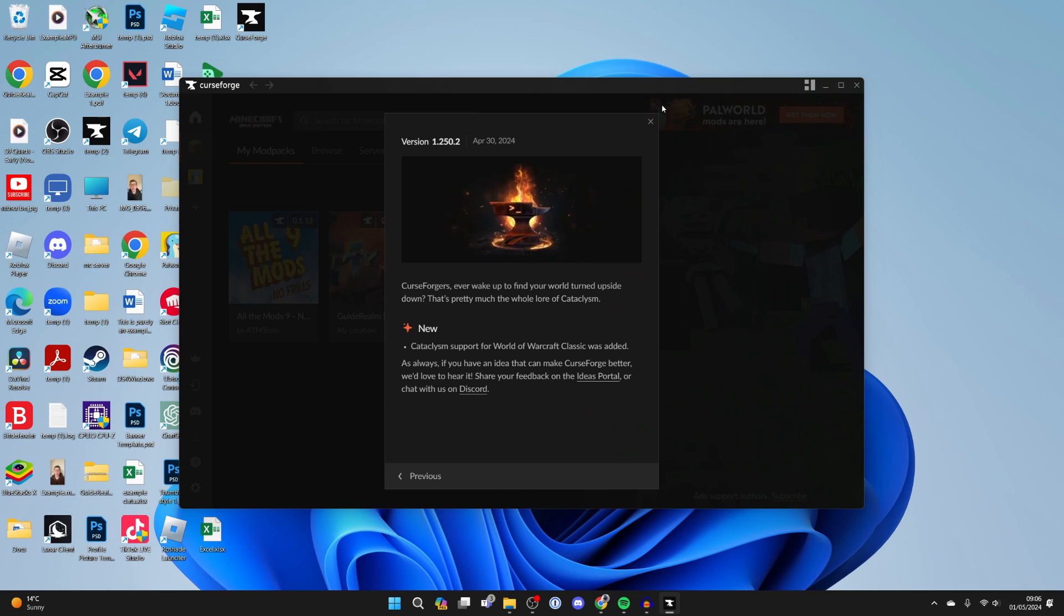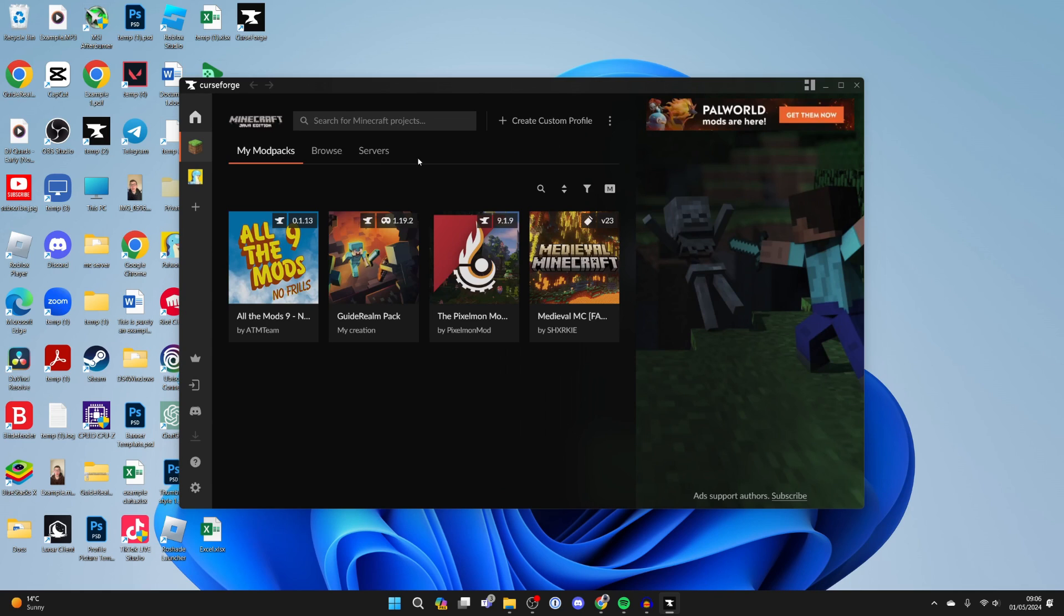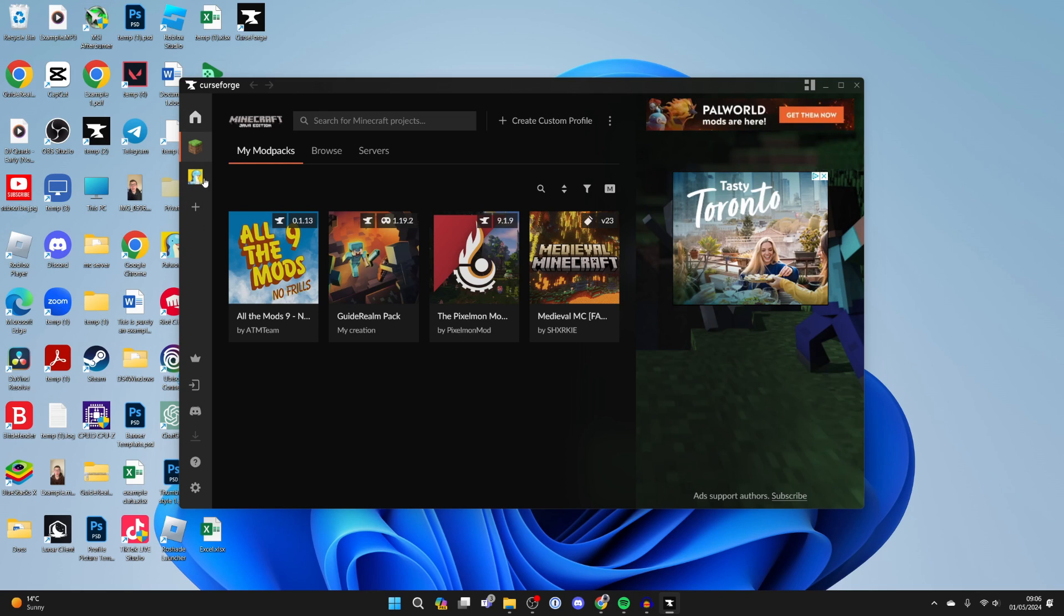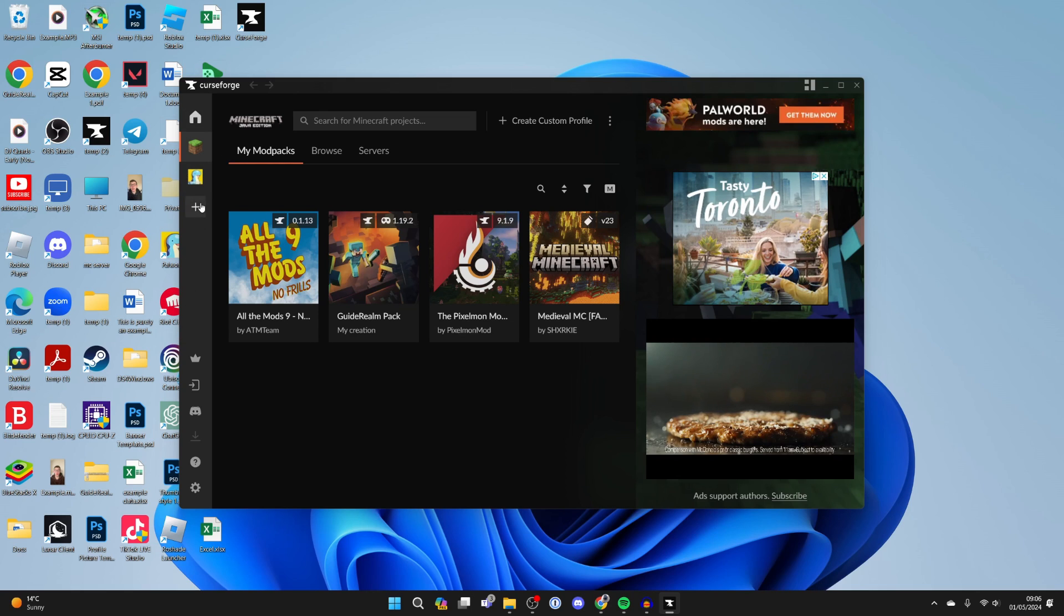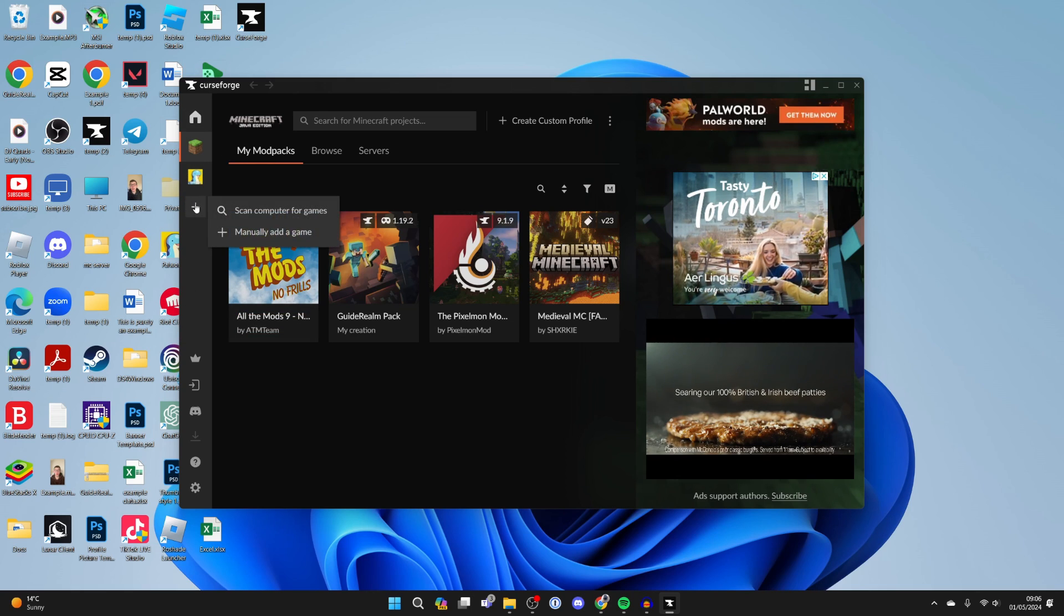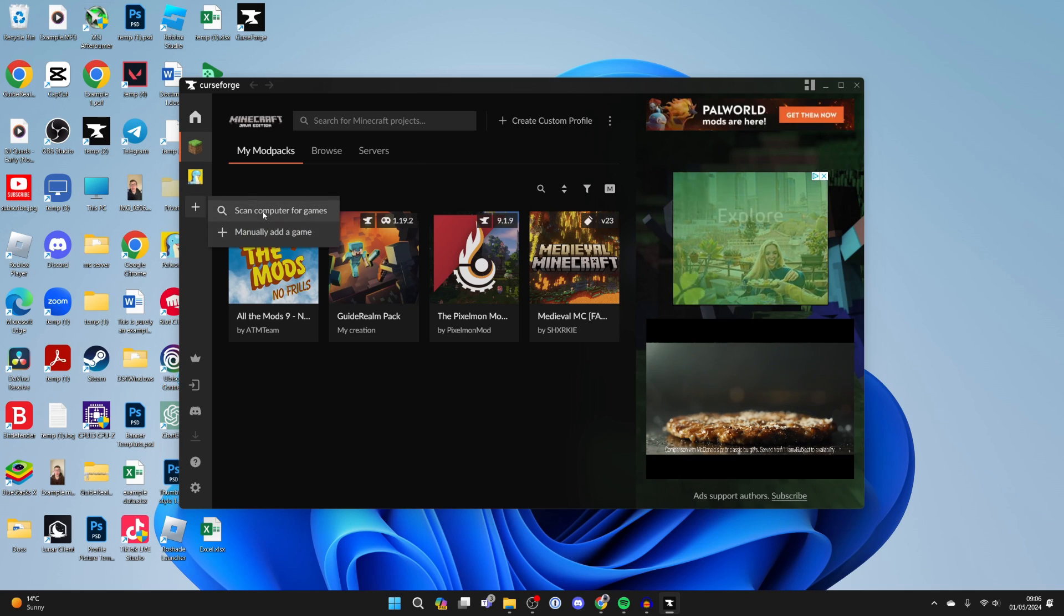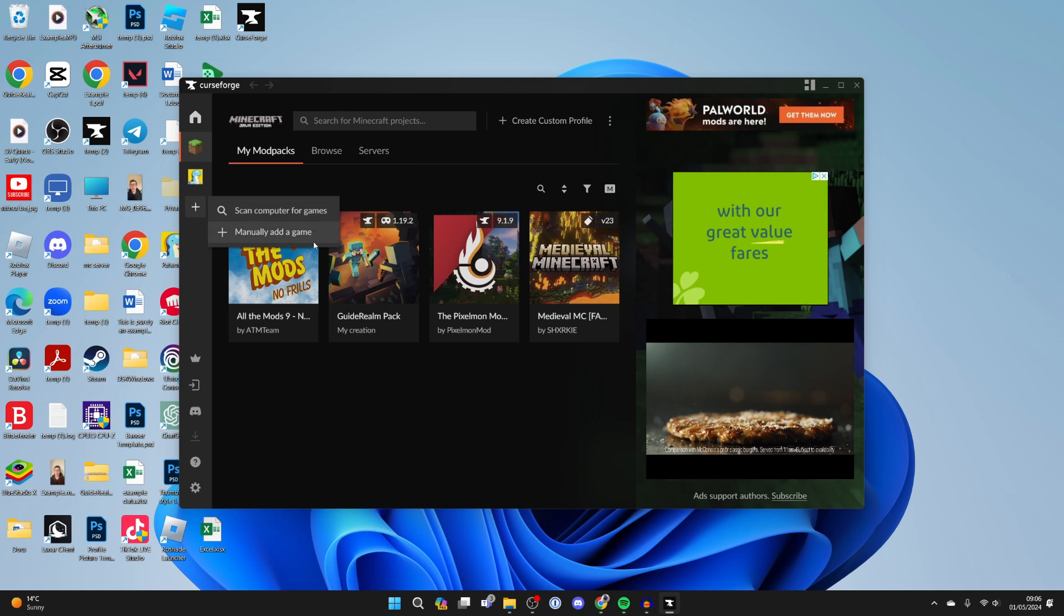It's now loaded. If I go over to the left I can see the option for Minecraft and another game I have here called Power World. Games which you can use in CurseForge will appear here. If you don't see it you can click on add a game and scan your computer for games or manually add a game.